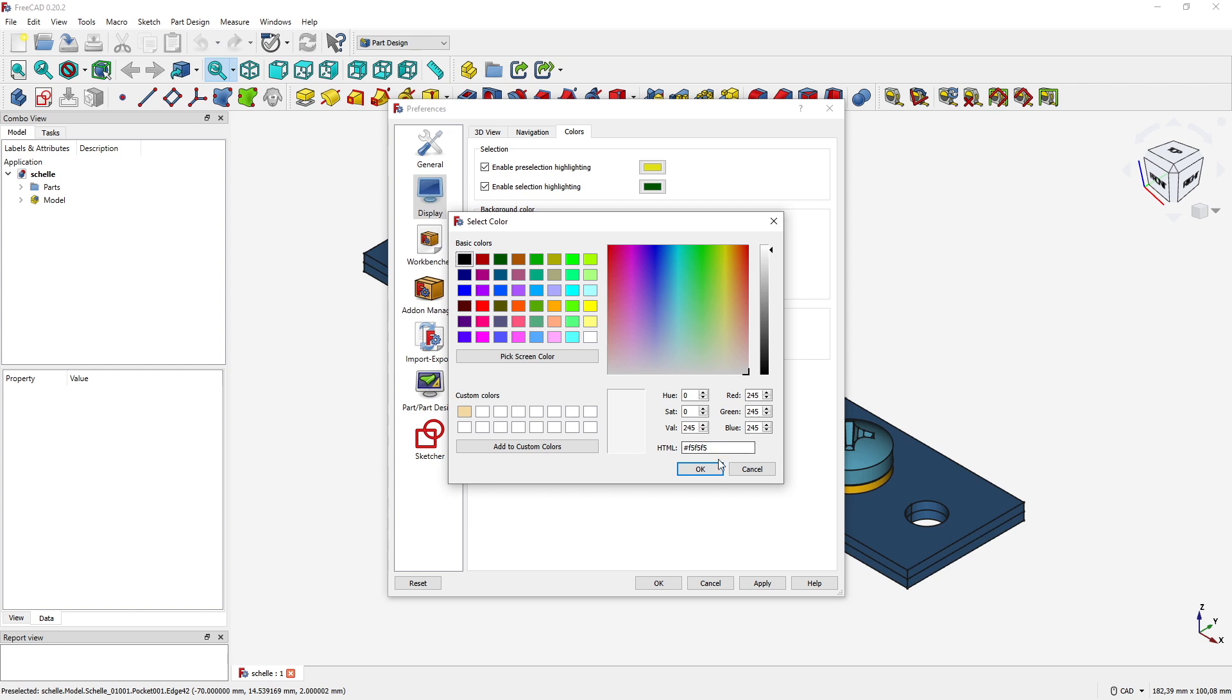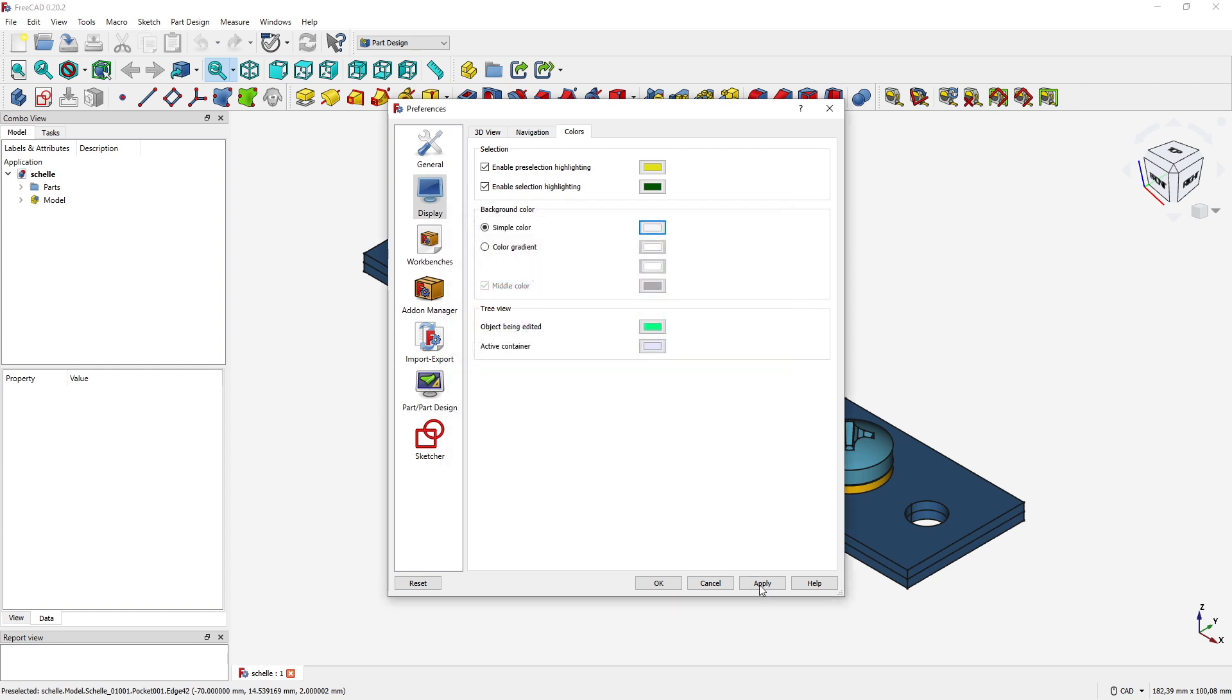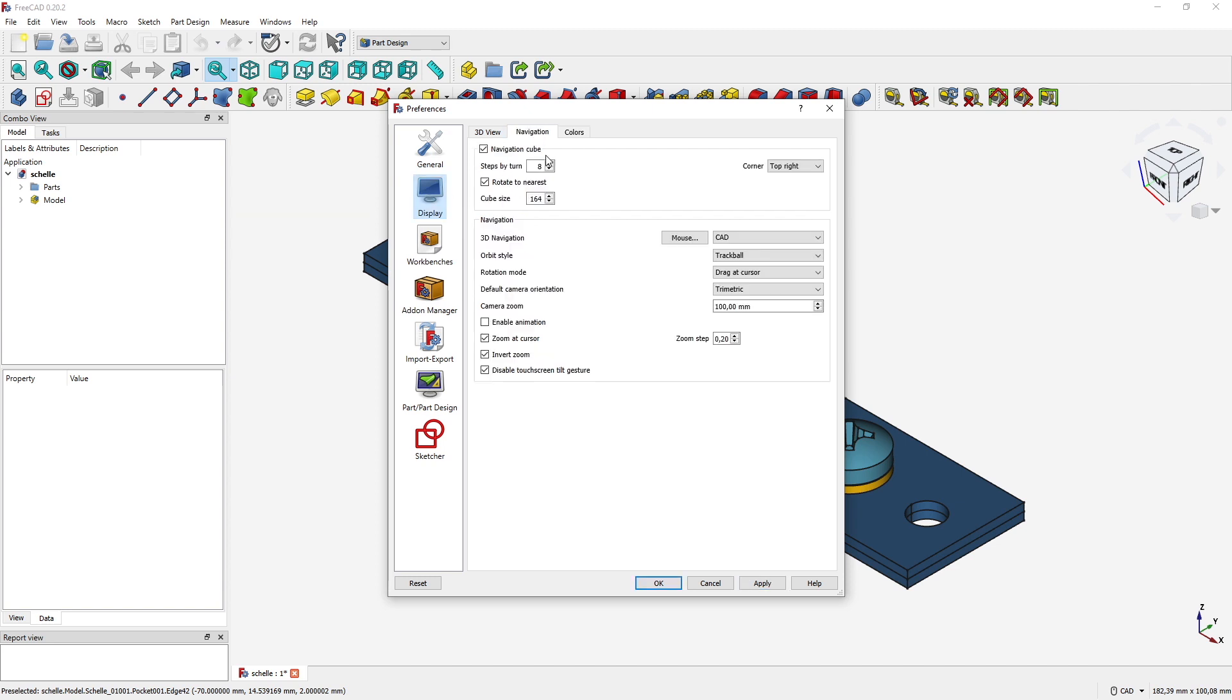Then we get the problem with the navigation cube because these arrows are almost not visible around the cube. If you check Display, Navigation, you see that there is a tab for the navigation cube. You can enable or disable the navigation cube at all.